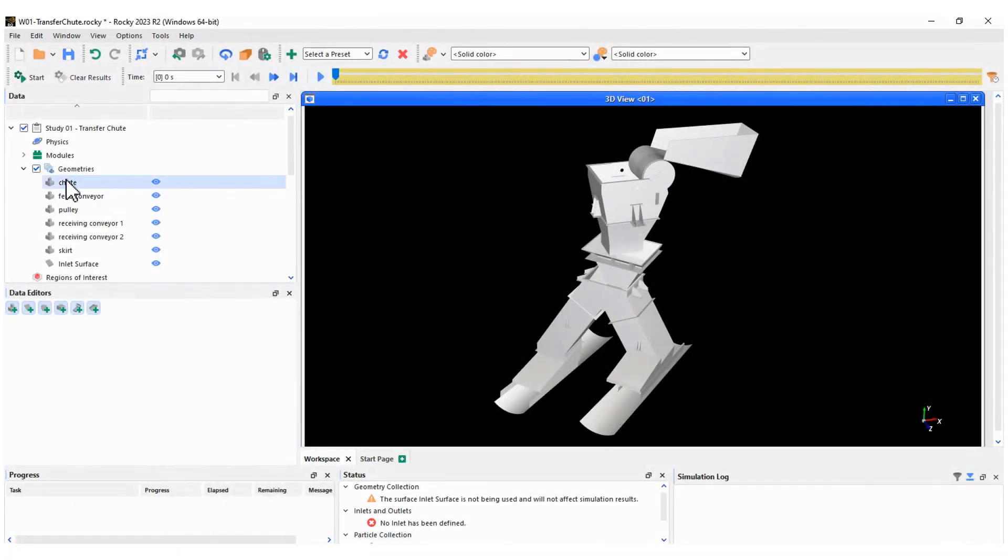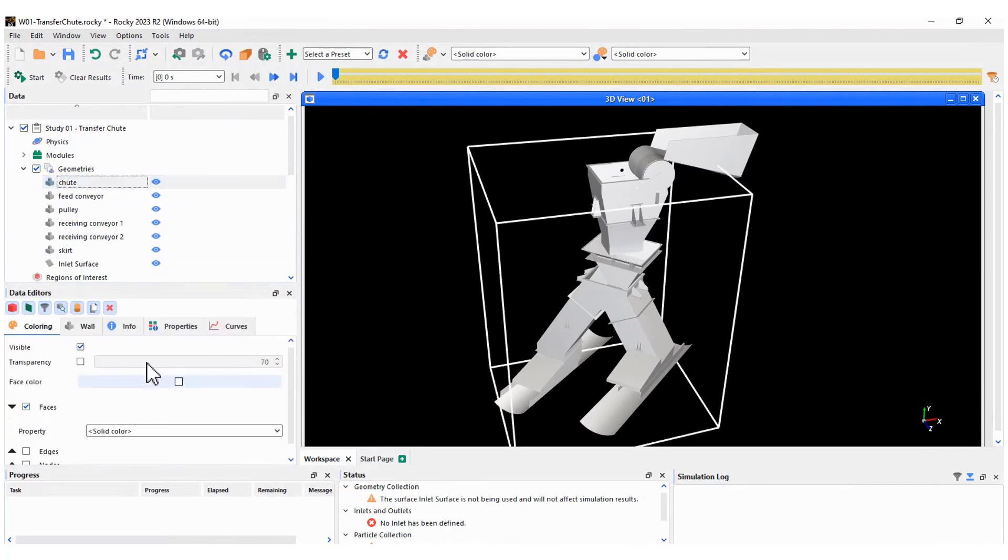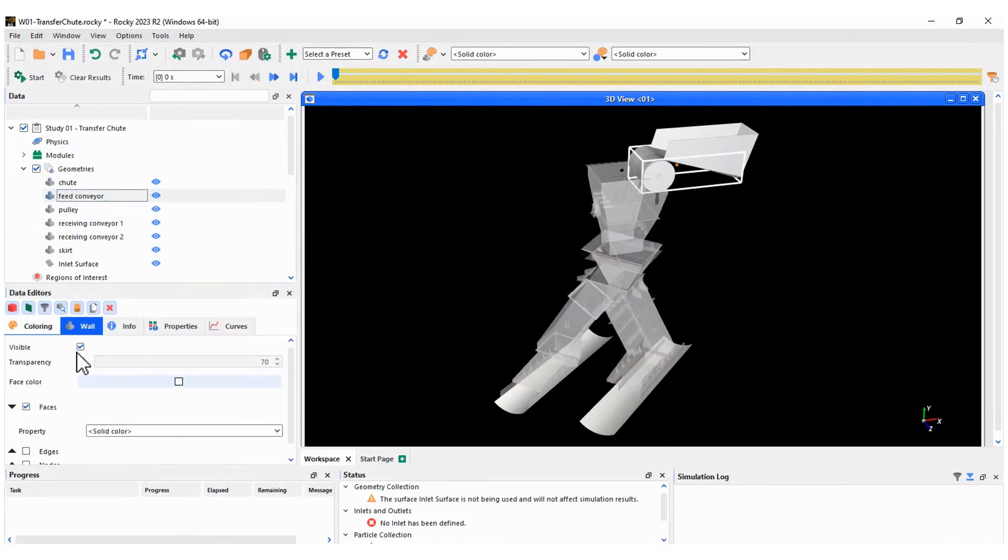We can adjust the transparency of all components in the geometry to improve visualization.